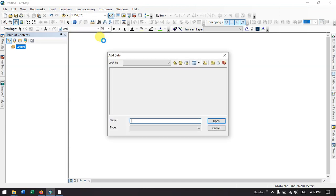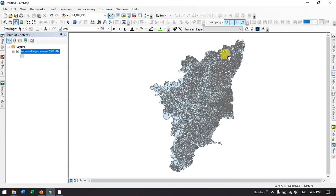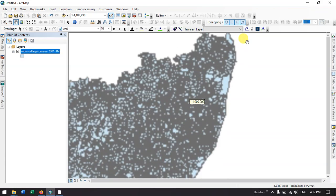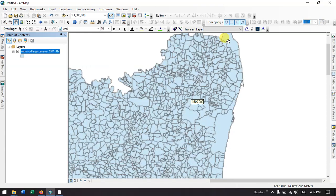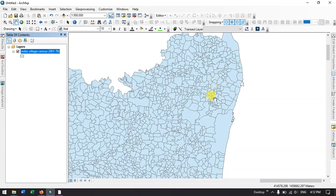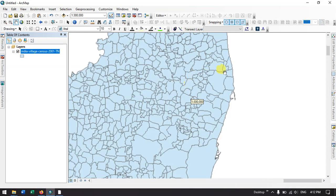Now we need to add the data. This is the data which we have downloaded. Let me add this data. Now you could see the data. If I zoom in, you can see these are the village level boundaries which are available.